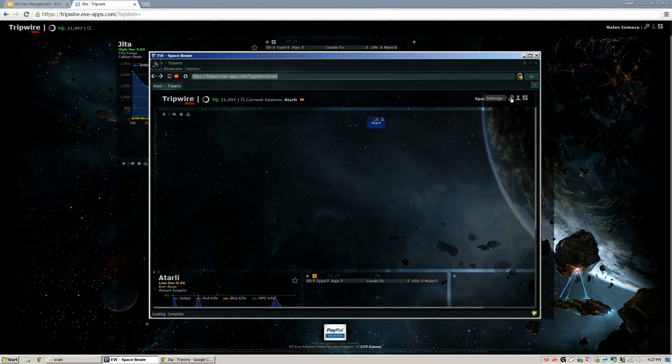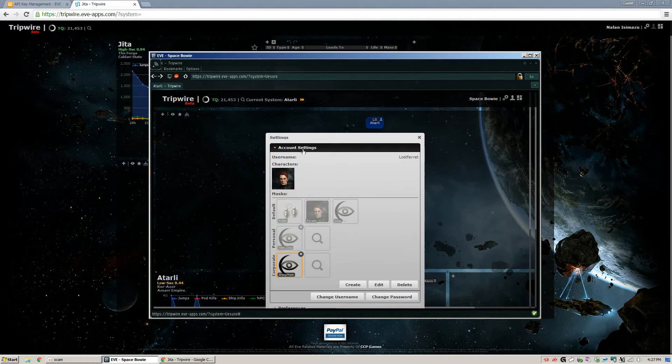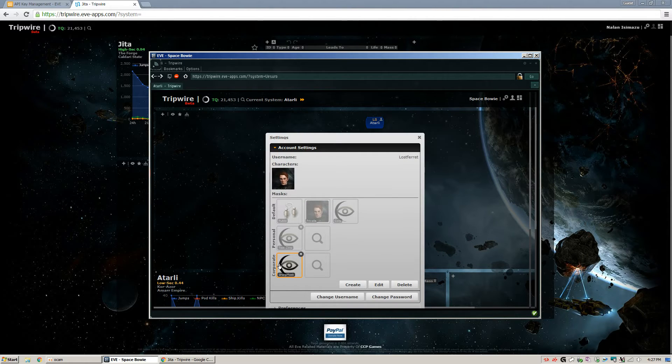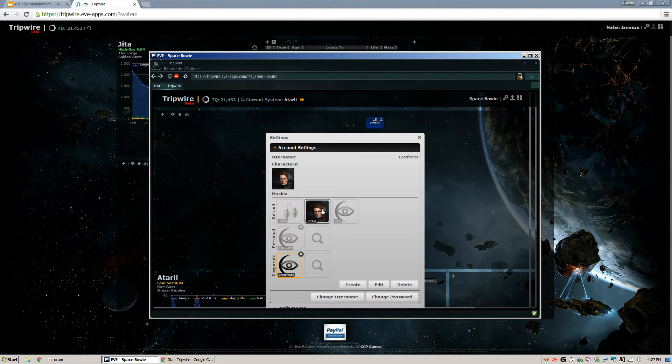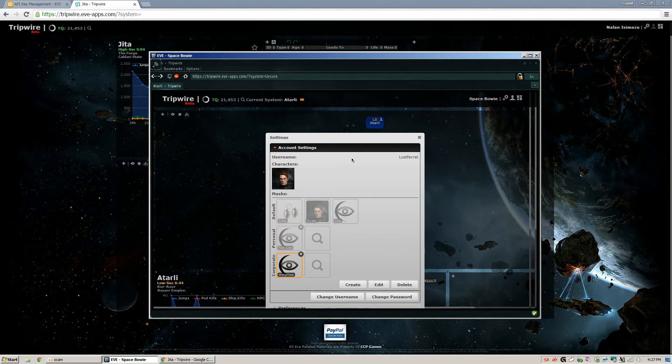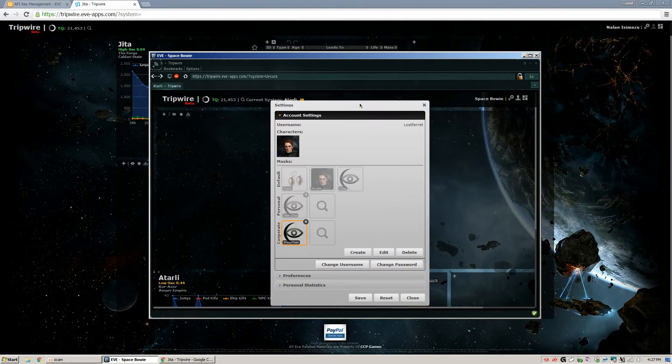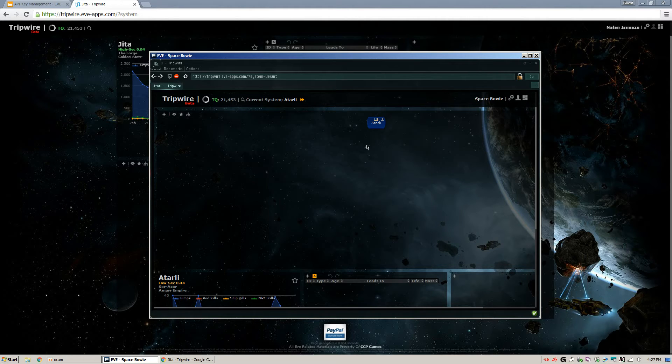And then if you're in League of Spartans or Infinitum Deo, you go to Settings here. Open Account Settings. And then you will see this thing down here under Corporate. It's called Sharp Mask. You'll need to click that one. Typically, I think your Private will be highlighted or maybe your Corp. But click Sharp Mask down here in the Corporate row. And then hit Save.